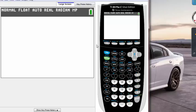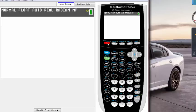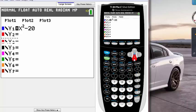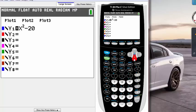So let's go to Y equals and then put our graph. For this tutorial I'll be using x squared minus 20 as a demo purpose. You guys can use any kind of graph.